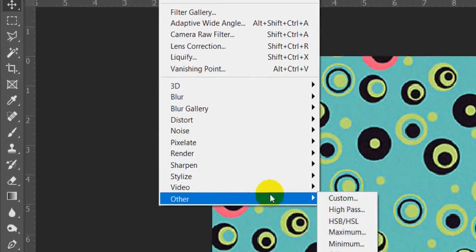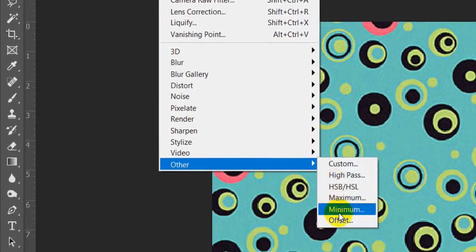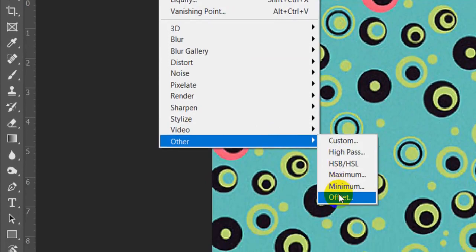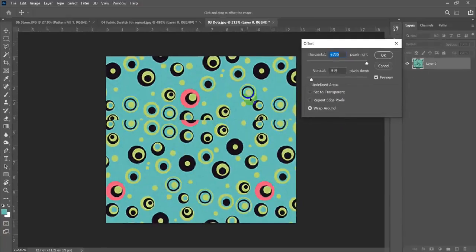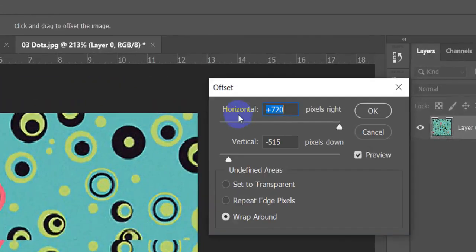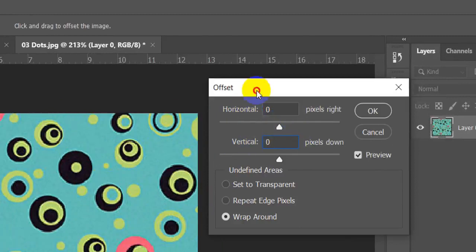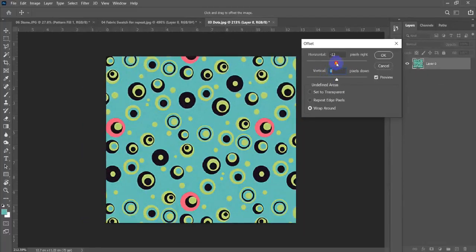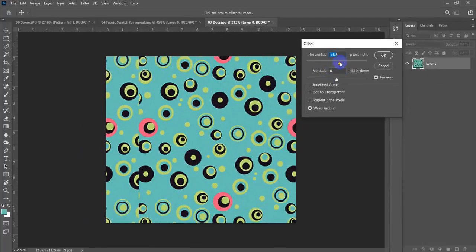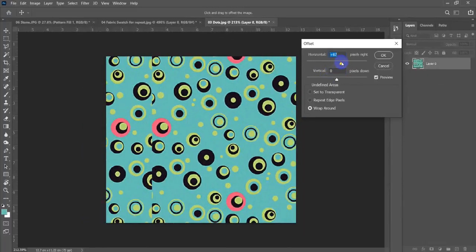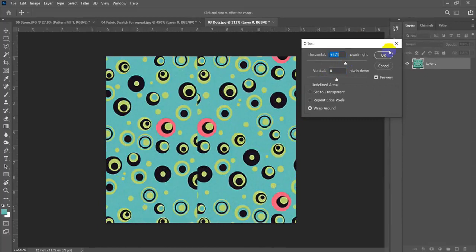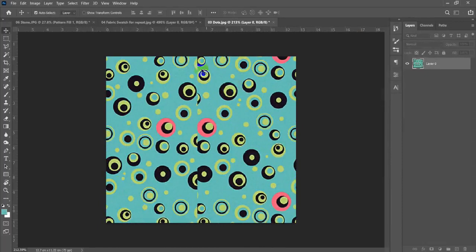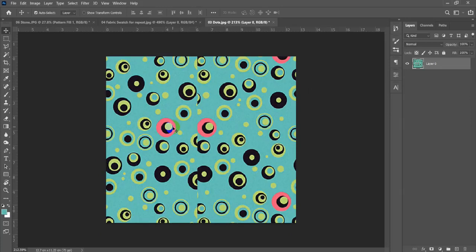How can I check this material? You can go to filter, other, then offset. As you can see there are two offsetting sliders, the first one is horizontal, the second one is vertical. Let's move to the horizontal and see the result.